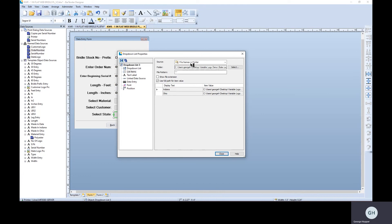Same thing for the state logo, file names in a folder. Now I want to tell you, if we don't checkmark this box, and I'll leave this one unchecked, we're going to get an error message at print time, and I'll show you what happens.